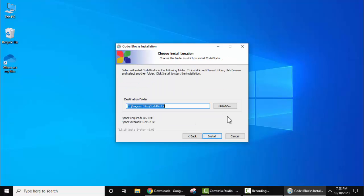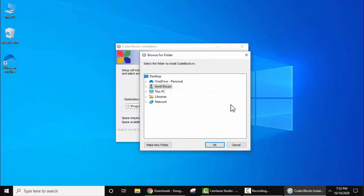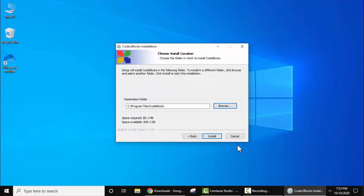Here is the path. Code Blocks will install under Program Files. If you want to change the path, go to browse and select the location from here. I'll click cancel and keep the path the same. Space required is only 80 MB. Click on install now.